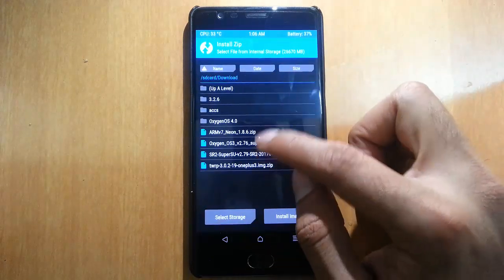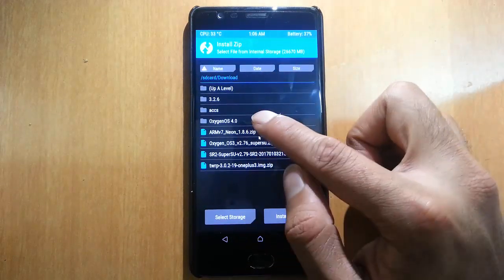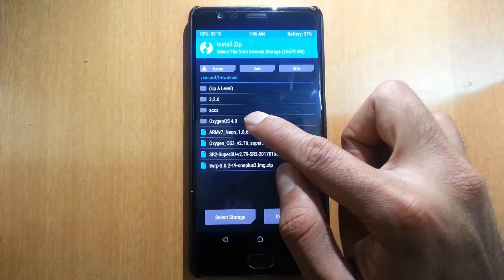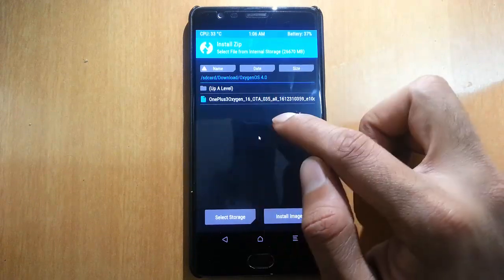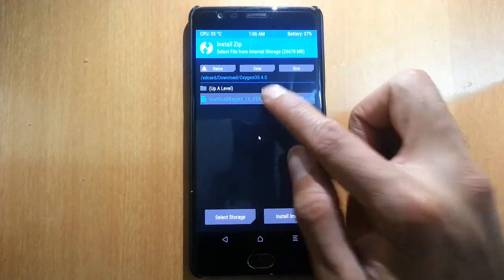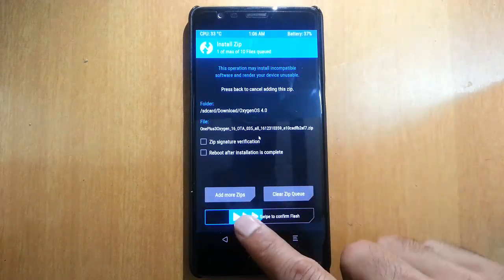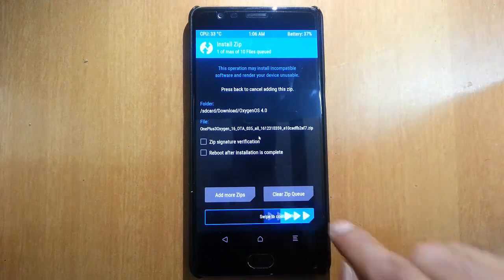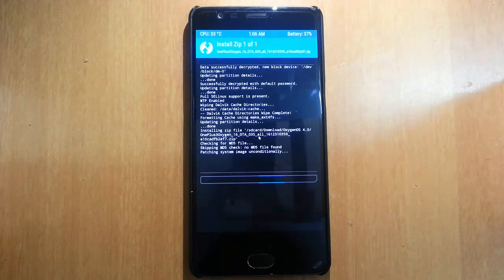Next, click on Install and browse for the downloaded OxygenOS 4.0 file. Select it and then swipe to confirm flash. It will take some time, so please be patient.